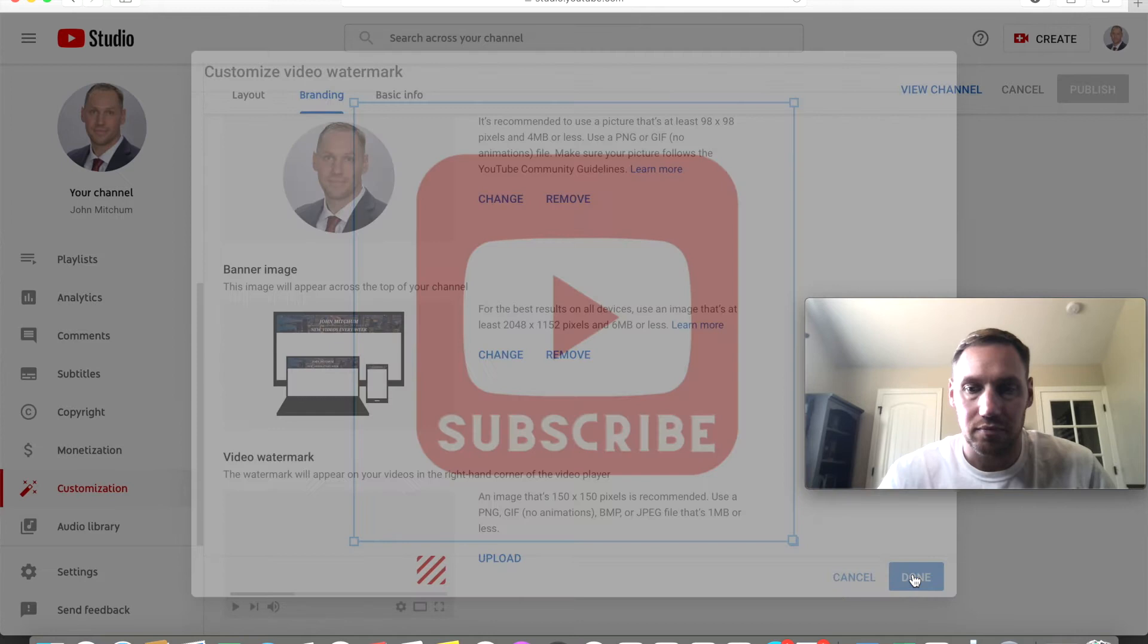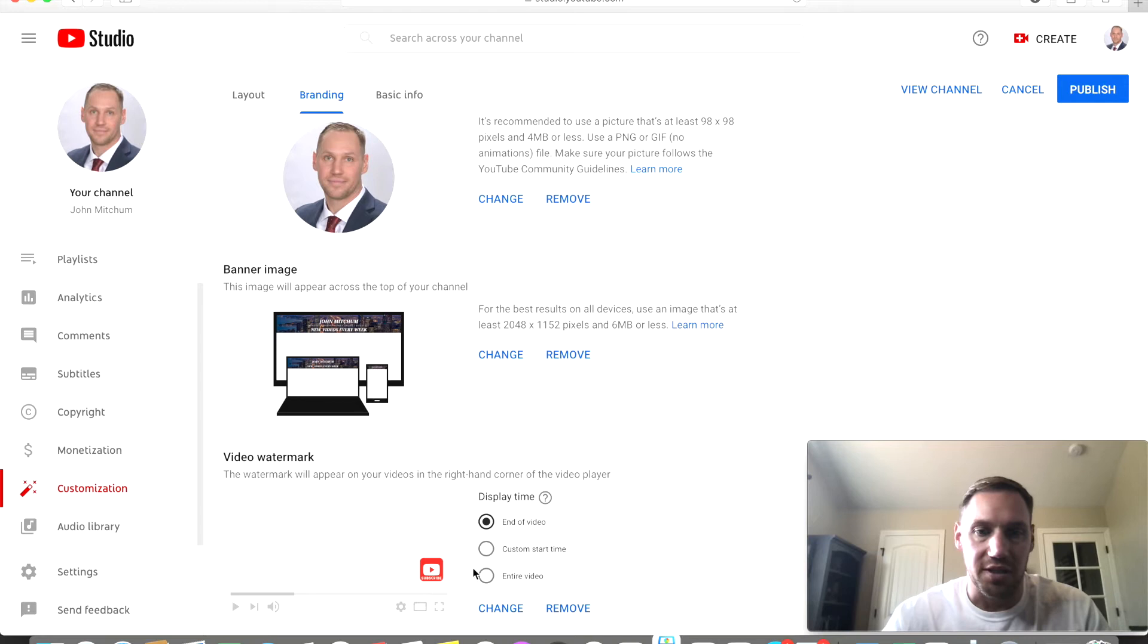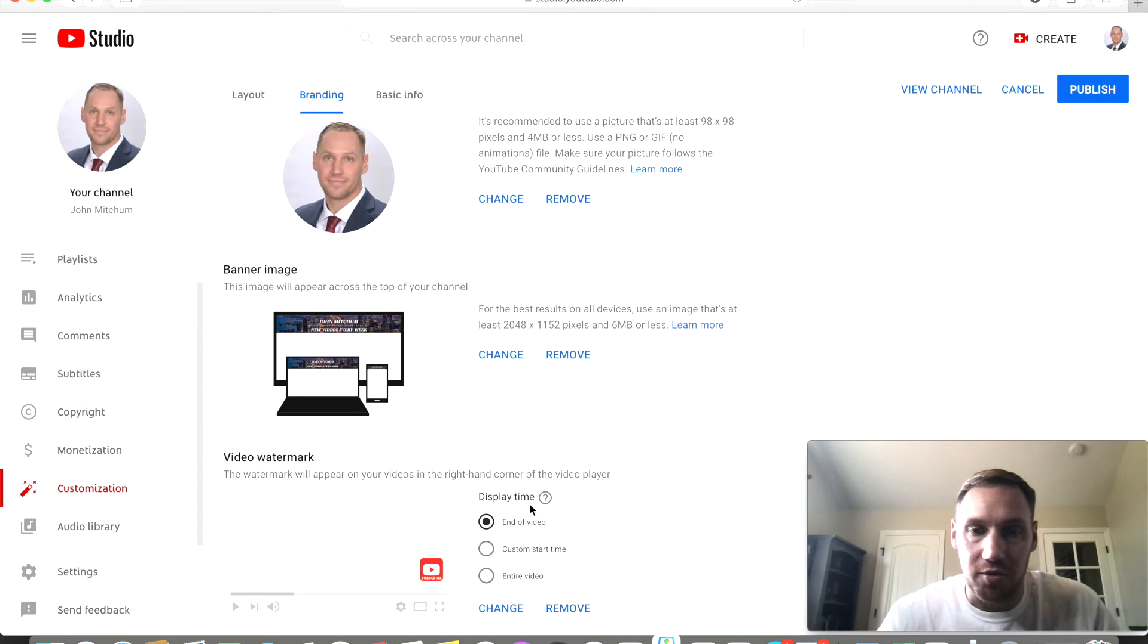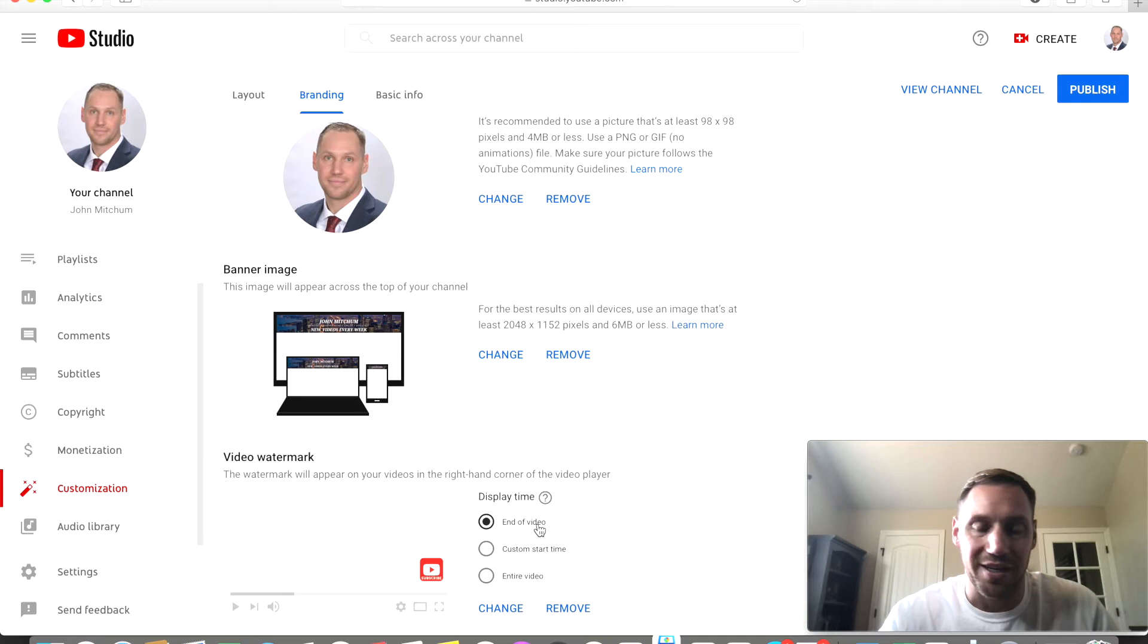All right okay, so as you can see now I have my subscribe button right there. And now you're going to go over to display time and it's going to ask how you want to display your subscribe clickable link or clickable button. You can do it at the end of the video which I never do.